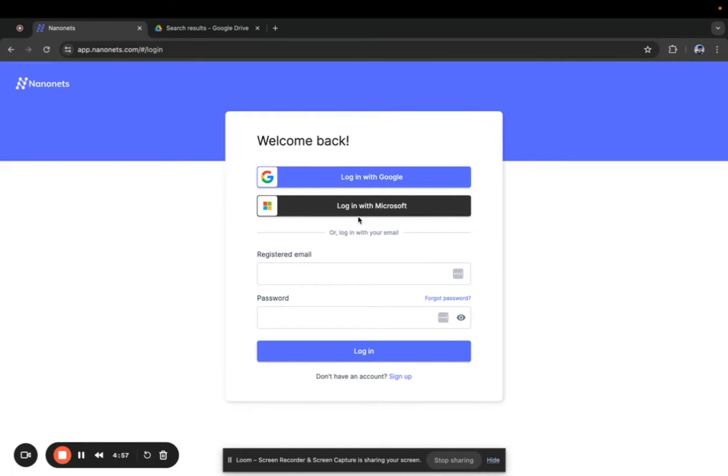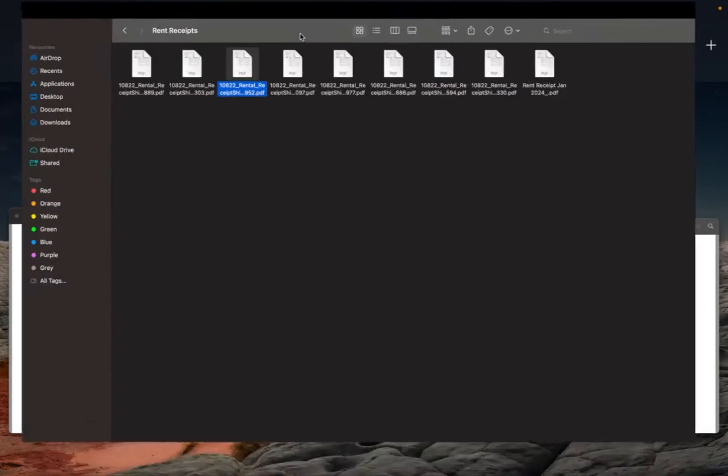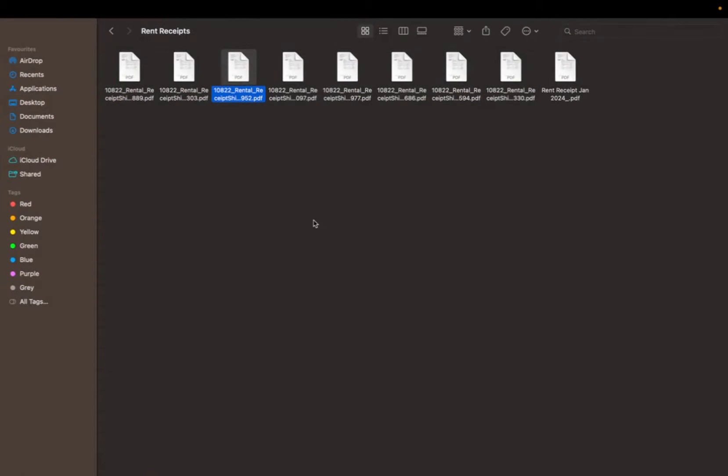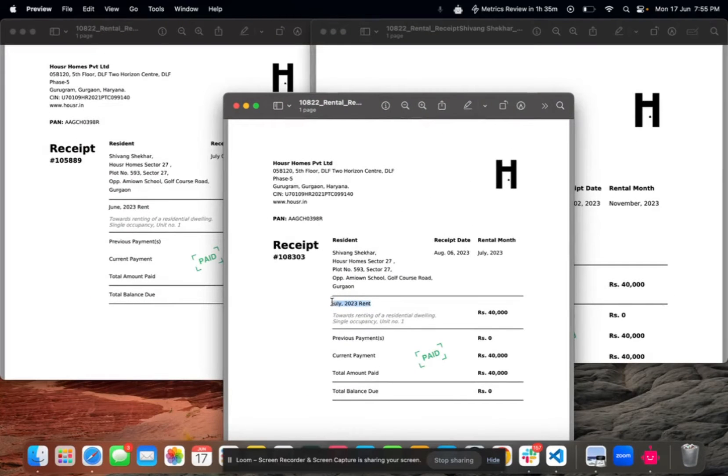Hello everyone! Today I'll show you how easy it is to automatically rename bulk PDF files based on their content using Nanonets. For this demo we'll rename my rent receipts based on the month of the receipt.